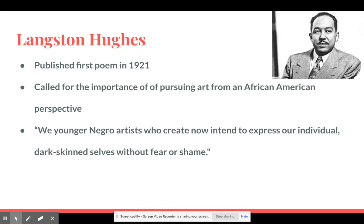Next is Langston Hughes, a famous poet of the Harlem Renaissance who published his first poem in 1921. He called for the importance of pursuing art from an African-American perspective rather than the European or white perspective. One of his famous quotes is: 'We younger artists who create now intend to express our individual dark-skinned selves without fear or shame.' Hughes was a voice and activist for the African-American community, encouraging people to be themselves without fear or shame. We'll look at some of his poems in the activity.